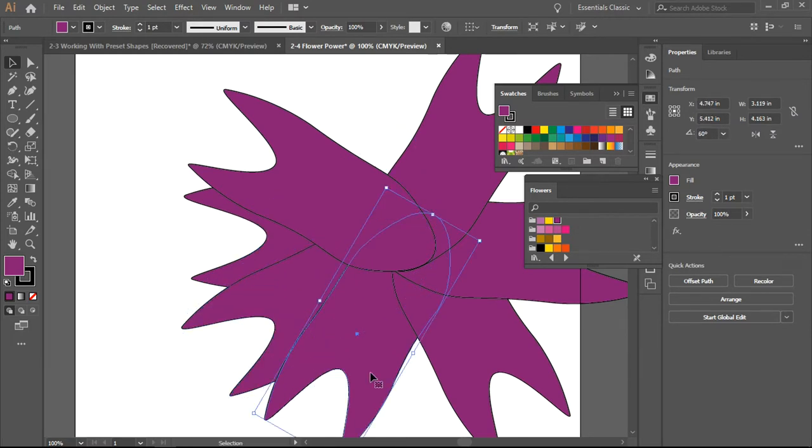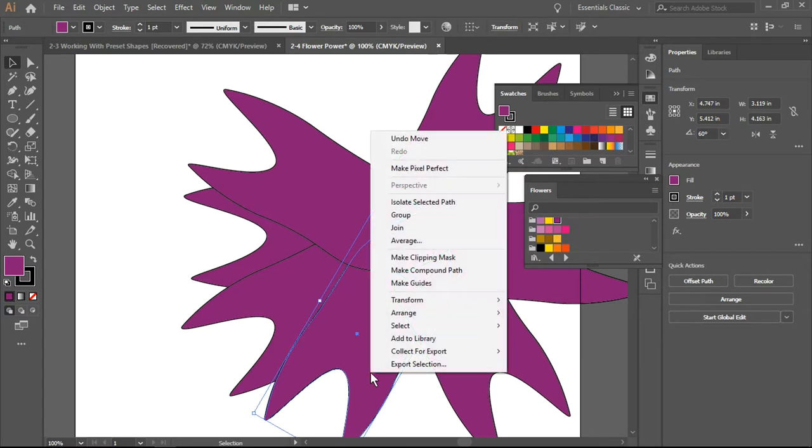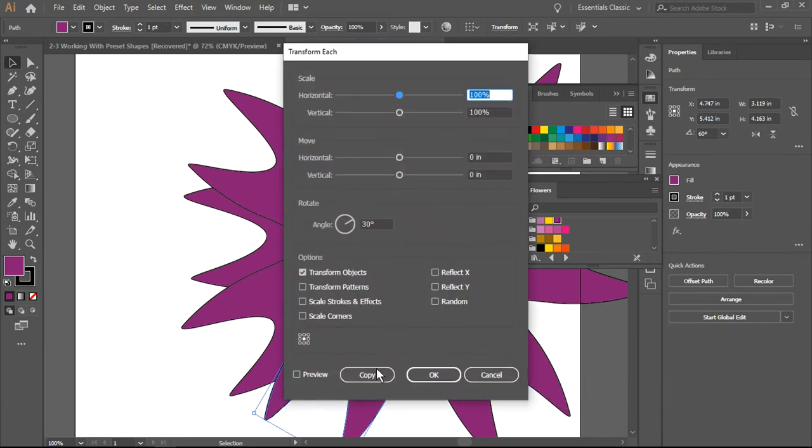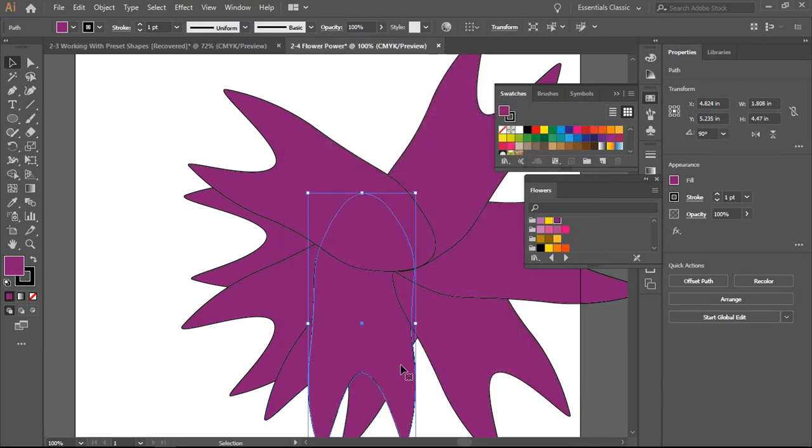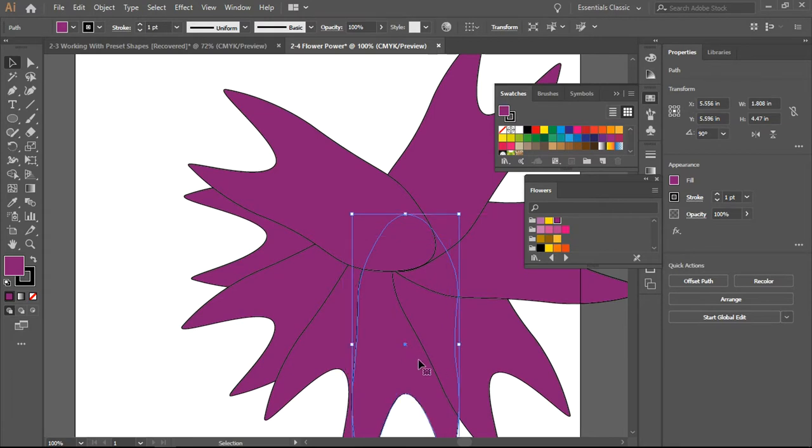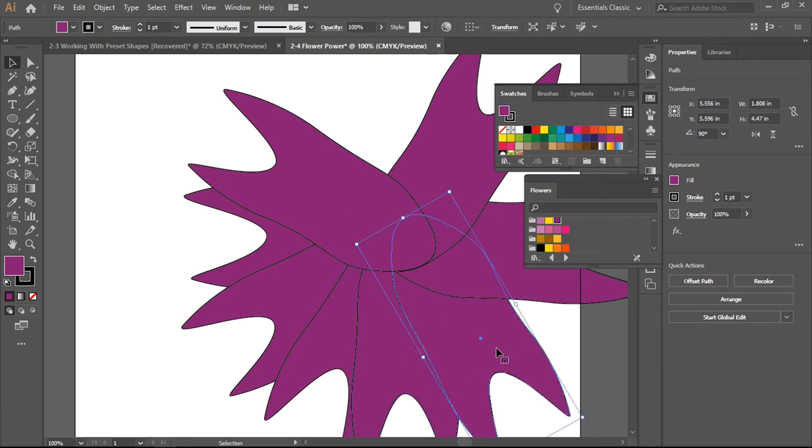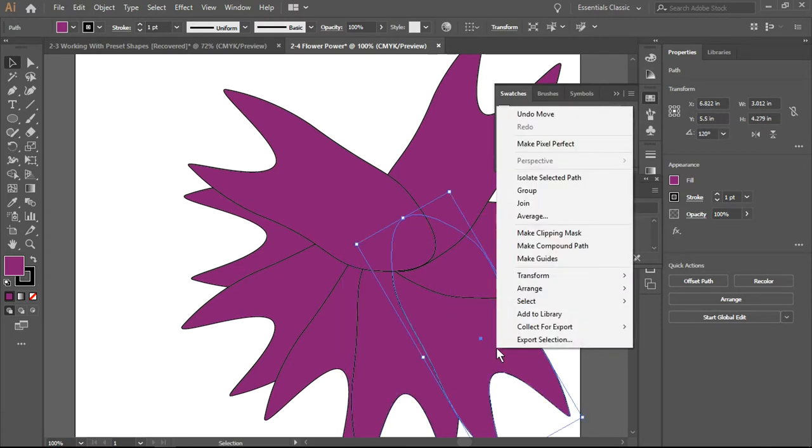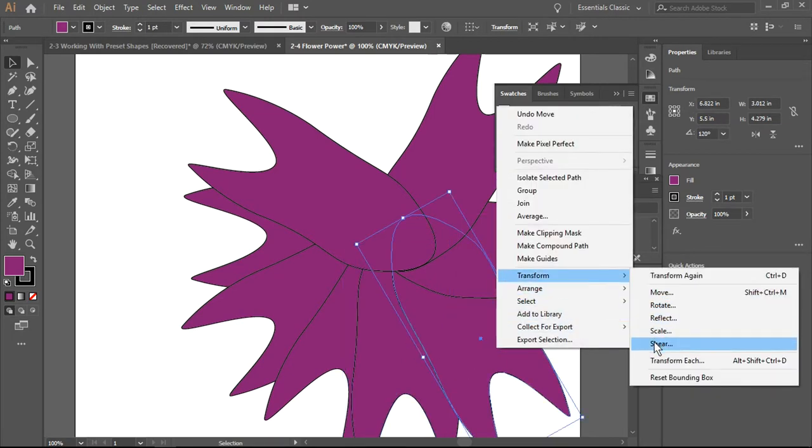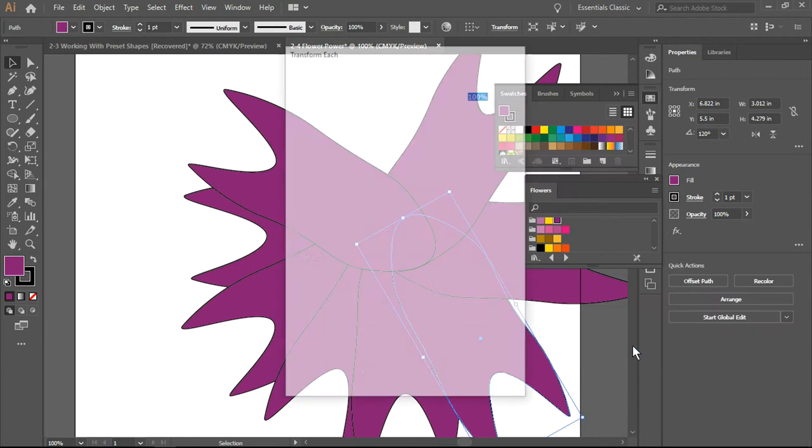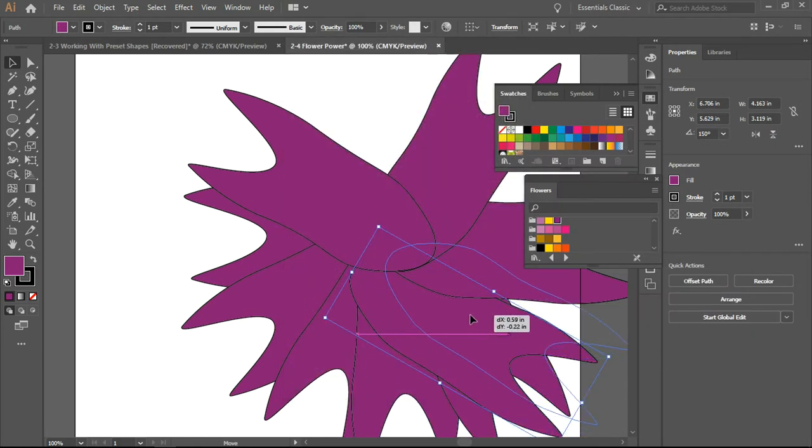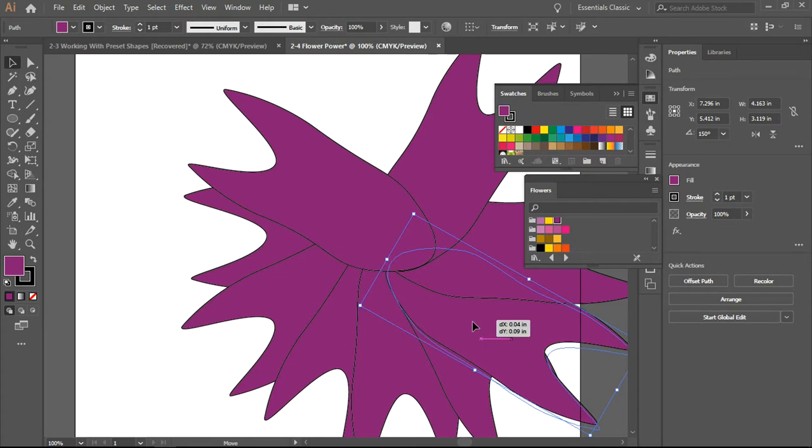I'm going to go to this one, Transform. So what I'm doing now is I am merely filling in the spaces that exist. So I go to the next one, Transform, Transform Each, make sure that I select copy.